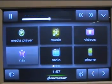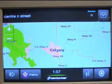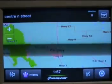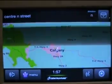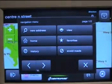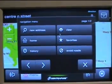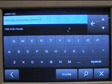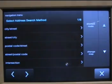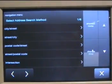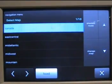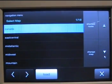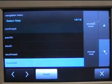Navigation — let's click on navigation here. It's defaulted to a Canadian map. If you want to change your map to something else, click on menu, go to new address, then go under mode and change maps. This is one thing I do not like: you basically have to pick the region you plan to visit ahead of time.